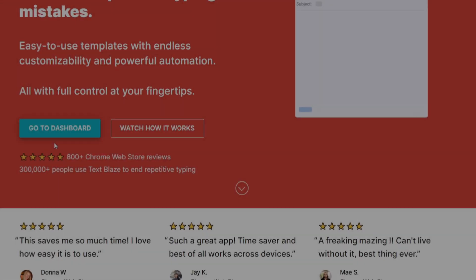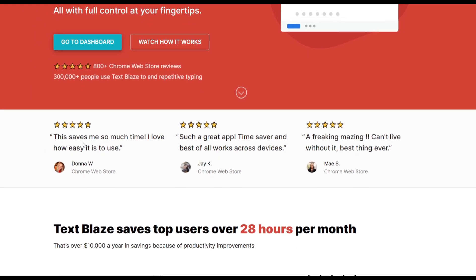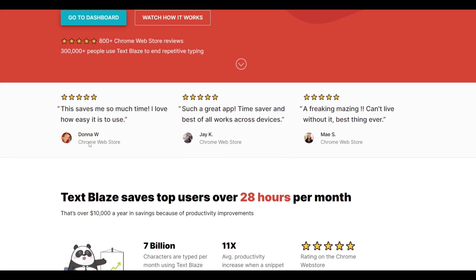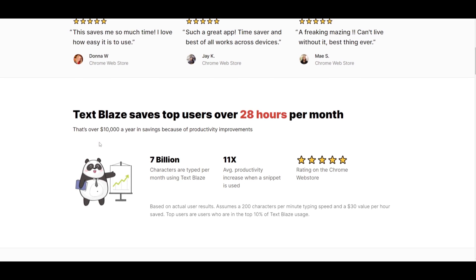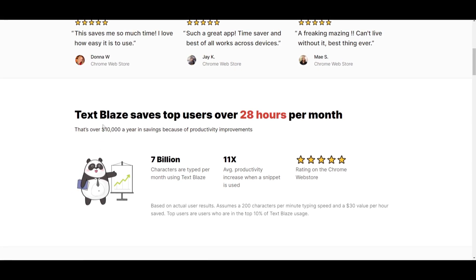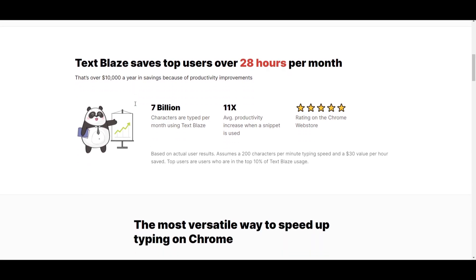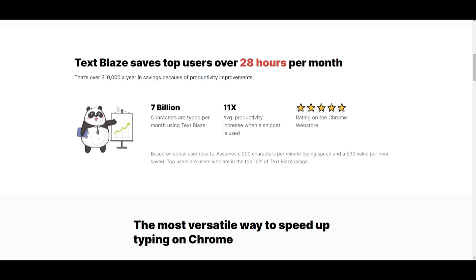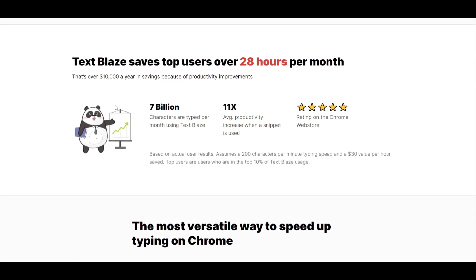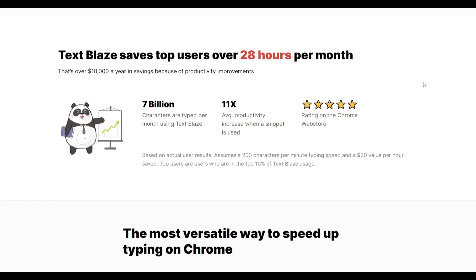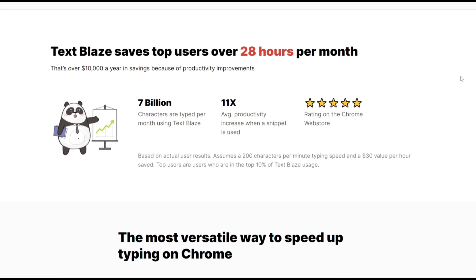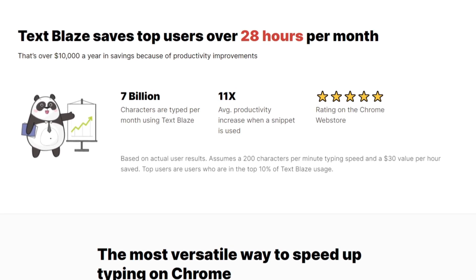Hey, what is up guys, welcome back to another YouTube video at the World of AI. In today's video, we're going to take a look at TextBlades, which is a powerful and easy-to-use text expansion application powered by ChatGPT. It works really well with Google Chrome and I'm going to be showcasing how you can install it locally and set up your own commands for text expansion. This will save you so much more time and improve your efficiency.